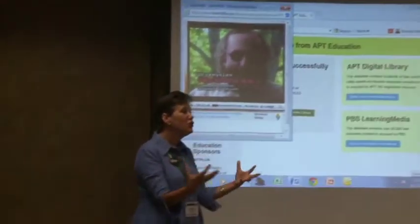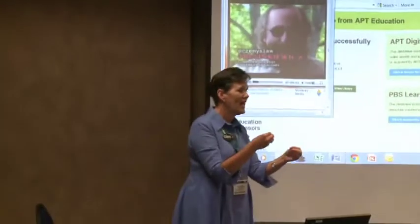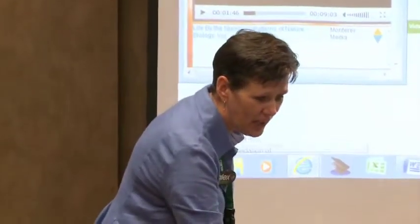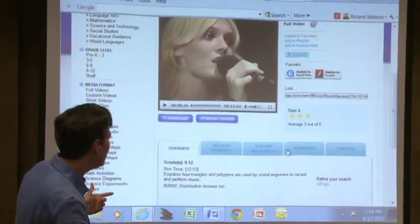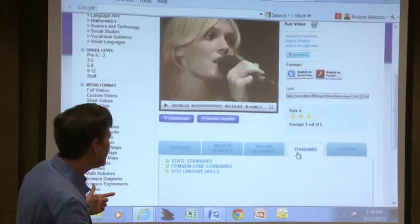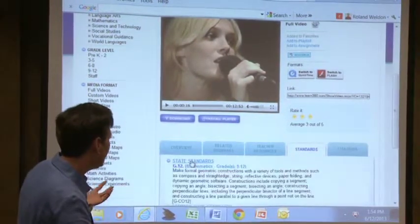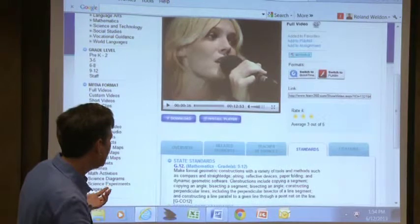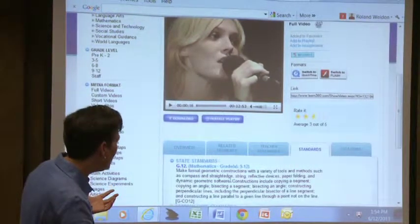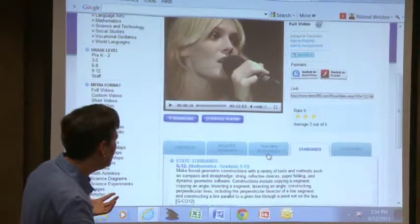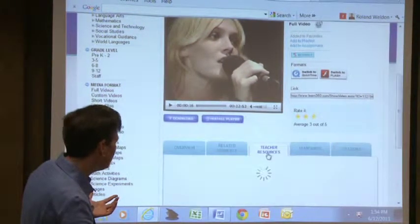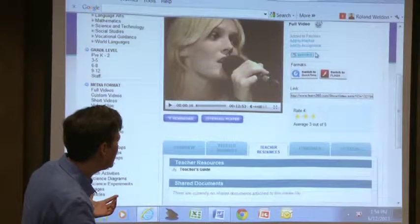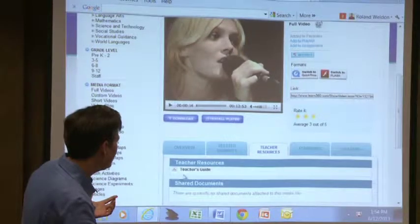Things that are new, things that are just happening, things that maybe aren't in our textbook — we can find here on APT+. Not only do they have the overview, they have the standards, and with the college and career ready standards, you have those right there. But the teacher resources — it shows you here that they have teacher resources.